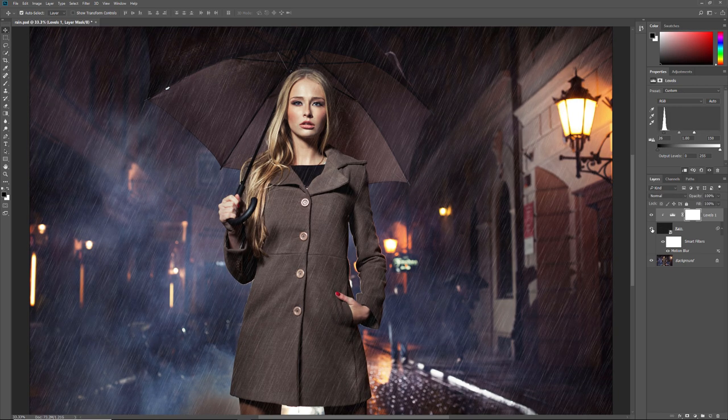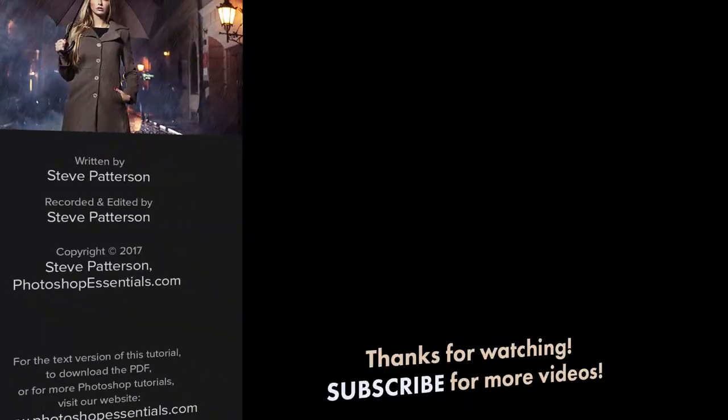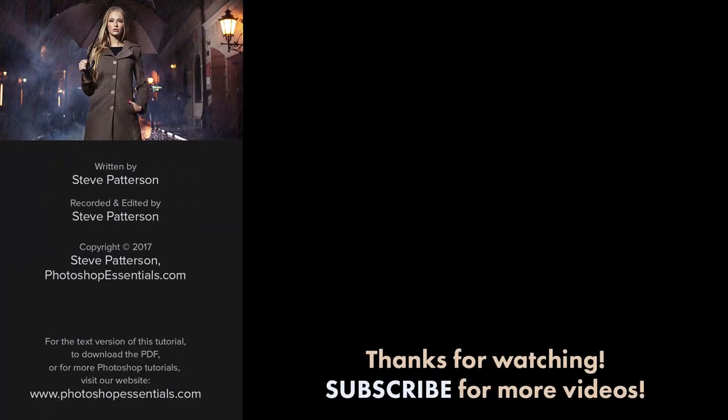And there we have it! That's how to easily add rain to your photos with Photoshop. As always, I hope you enjoyed this video. And if you did, please consider liking it, sharing it, and subscribing to our channel. Check out our website PhotoshopEssentials.com for more Photoshop tutorials. Thanks for watching, and I'll see you next time! I'm Steve Patterson from PhotoshopEssentials.com.